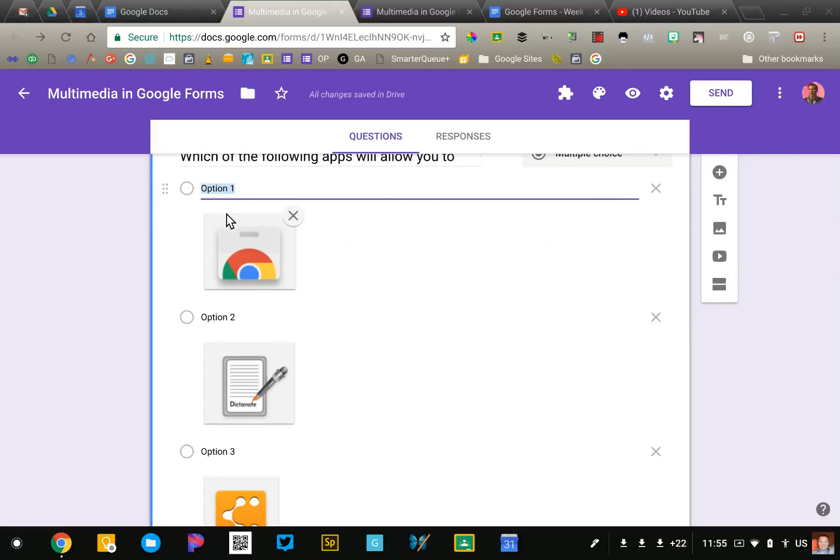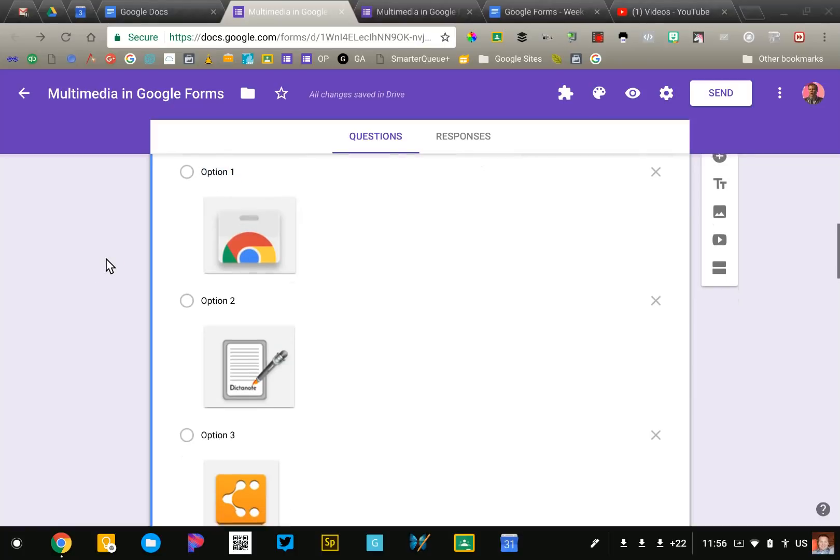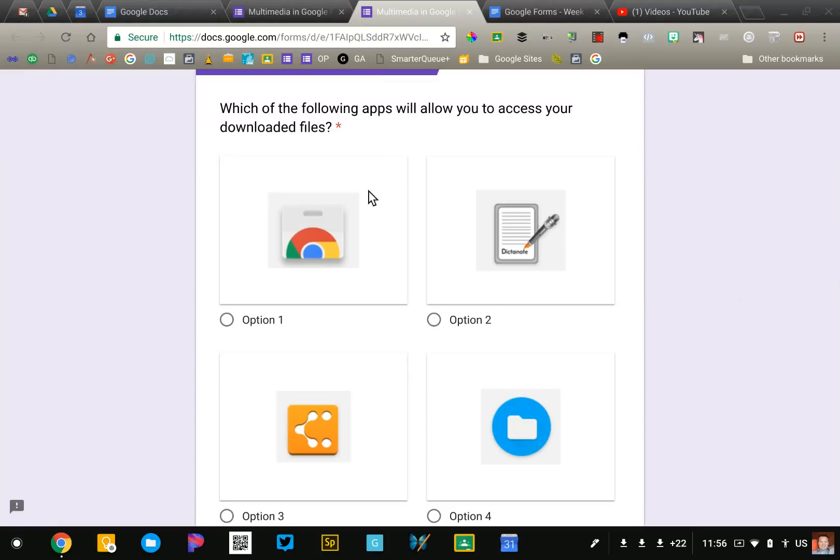It is important that you have some text here, option one option two something like that, so that when your forms are graded you'll be able to tell which of the choices they selected. So don't leave that blank. You can, but you want something there even if it's just a number or letter. So that's the second option.